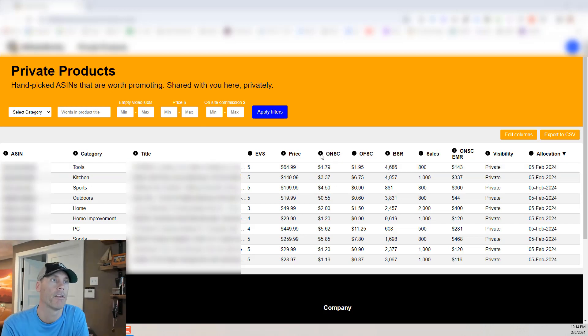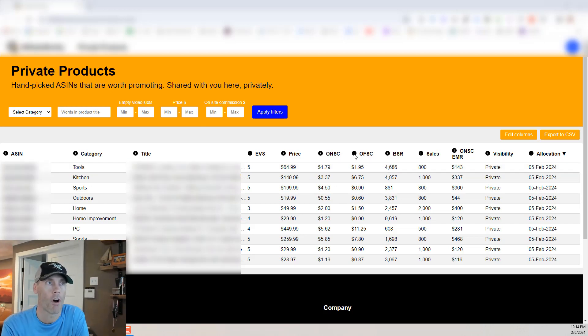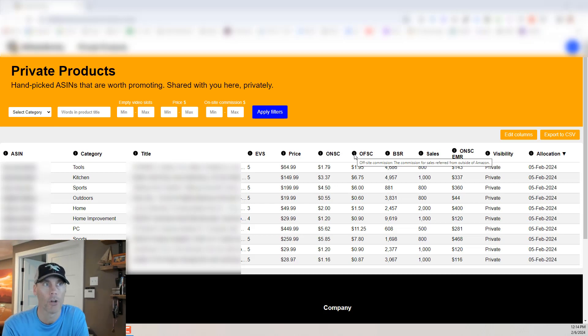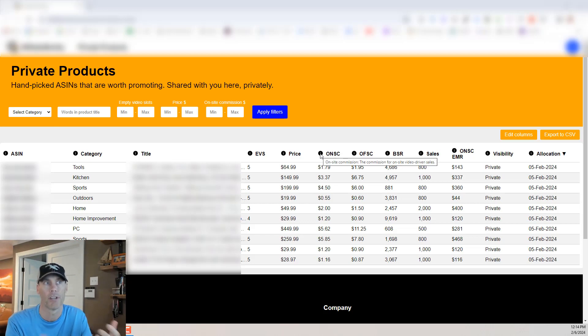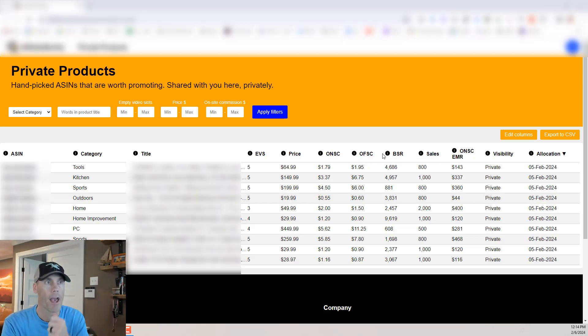Then there's going to be the on-site commission, the off-site commission. This is potential and it's based on sales referred from outside of Amazon and sales that are referred from video driven sales.